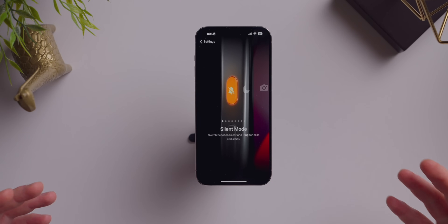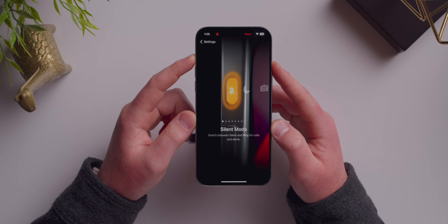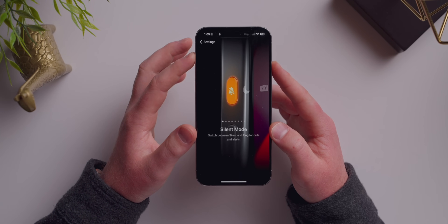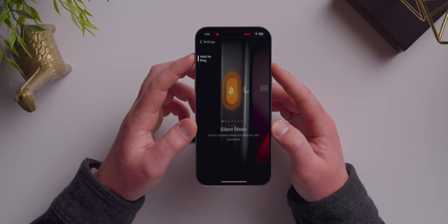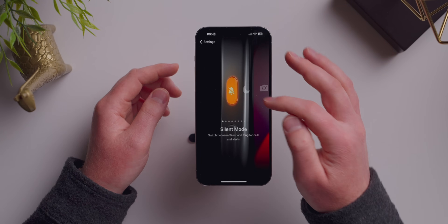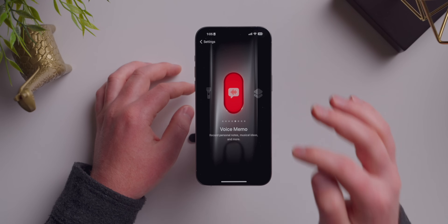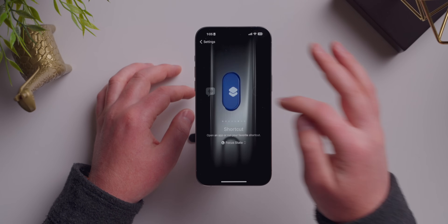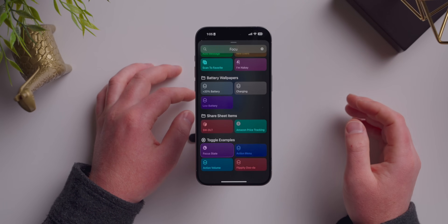The major complaint against the action button is that it only does one thing. By default, that's true — I can toggle silent mode by holding the button down. There's no double tap, no single press, no triple tap. It only does one of the six things enabled by default in the action button menu. But one of the options lets us use a shortcut, and shortcuts are really, really powerful.